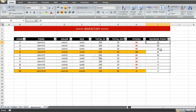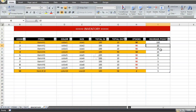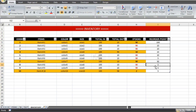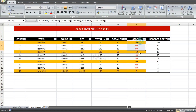For example, if we change item number one's reorder point to 100, that row is automatically highlighted. If we change it to 90, it's automatically highlighted again. This is how to make your inventory automatically highlighted when stocks are equal to or less than the reorder point.